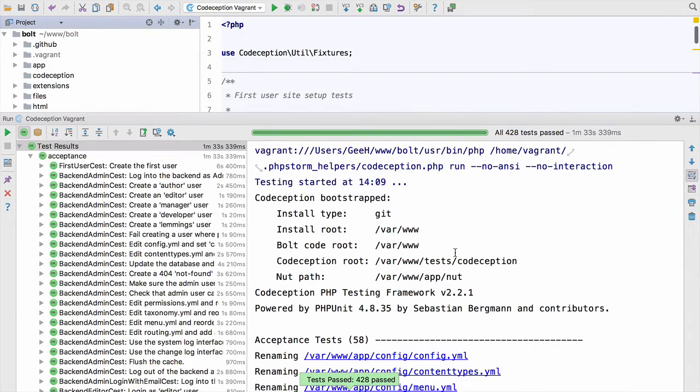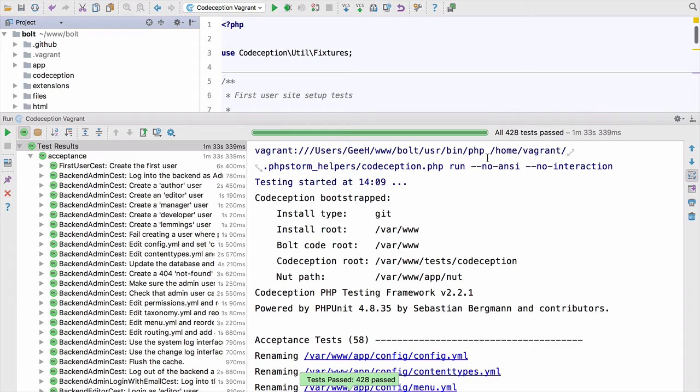So now you can see the tests have all run. All 428 tests pass, even though they were running on the Vagrant box. And obviously it took a little longer to run on the virtual machine than it did with the full power of my MacBook here. So it took one minute and 33 seconds. But everything worked great there.